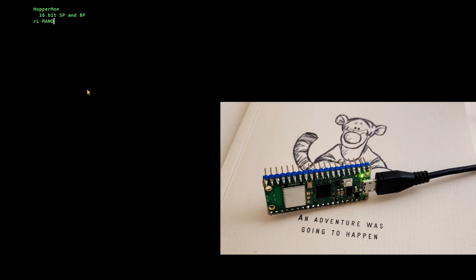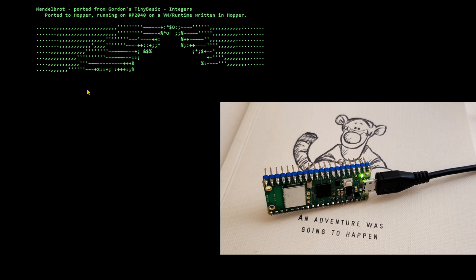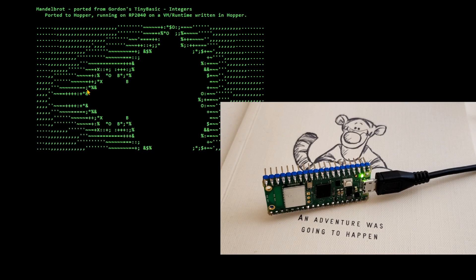And I can load one of my classic demonstration examples. So the Mandelbrot example was Gordon Henderson's TinyBasic example that I was working with on the 6502. So it's just something that I know how fast it is on the other platform running on Hopper.